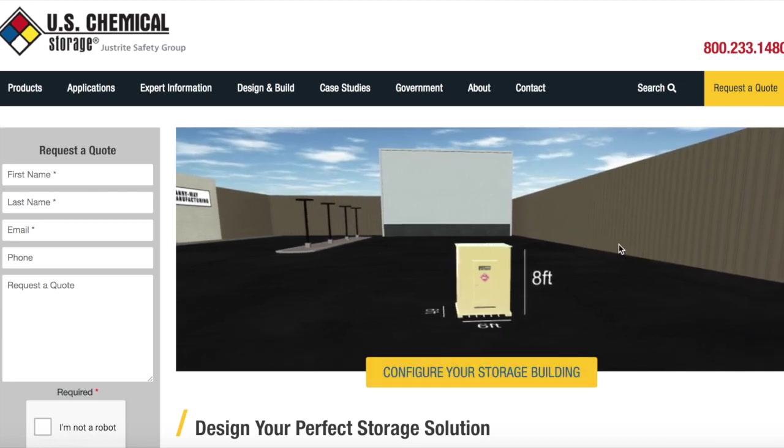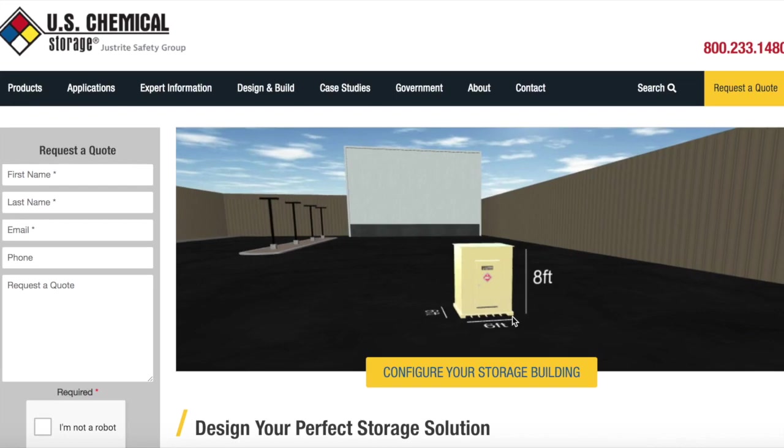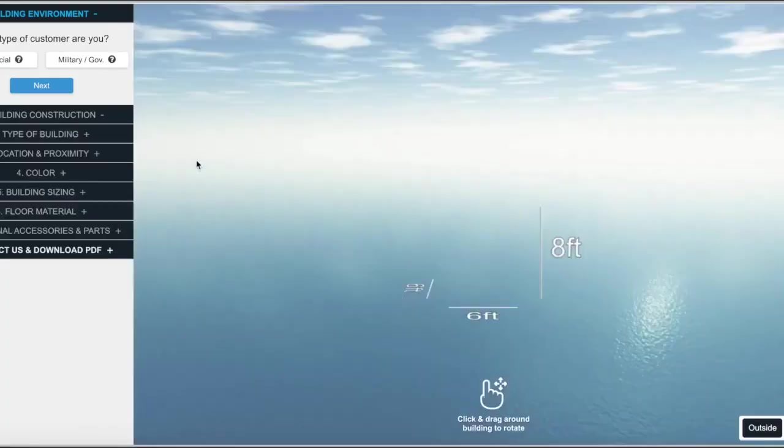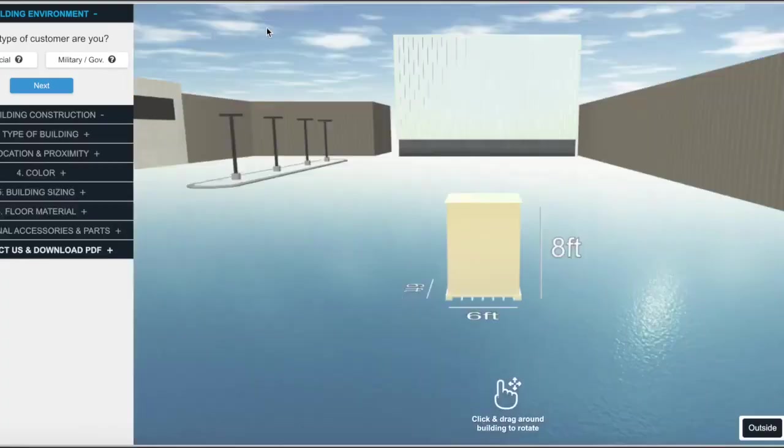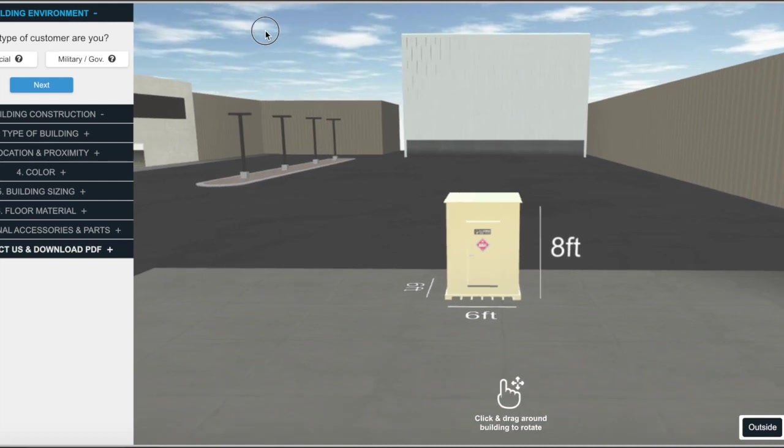This will take you to the Configurator tool, where you can design your own storage building. Click on the yellow Configure Your Storage Building button, and a form pops up on the left-hand side of the screen.